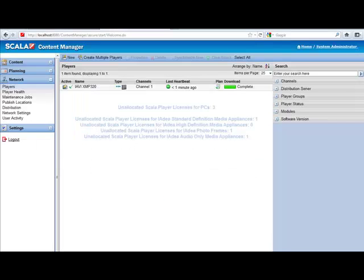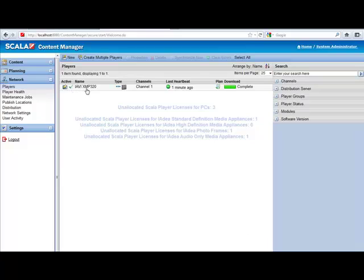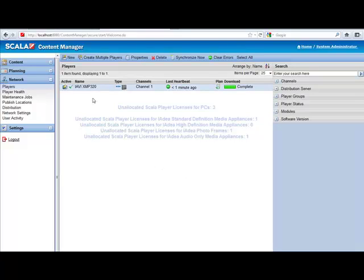Okay, so I've jumped back over to the Scala Content Manager, and we can see right here we have the XMP320, the IVI XMP320 listed. And last heartbeat, less than one minute ago. It's ready to go. It's ready to be sent some content. So let's send it some content.